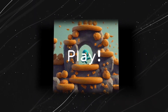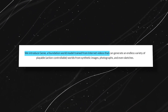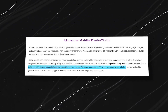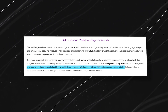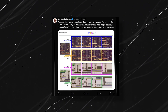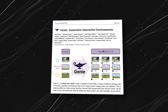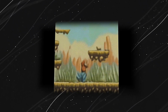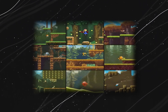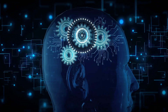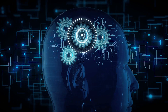Genie is a foundation world model trained on unlabeled internet videos. This means it can analyze vast amounts of video footage, primarily focusing on 2D platformer games and robotics, and learn the mechanics of creating playable environments. Upload an image to Genie and it transforms it into a playable 2D platformer with obstacles, enemies, and even basic physics. You can even use sketches or real-world photos, unleashing the potential of your own imagination to become your personal playground.